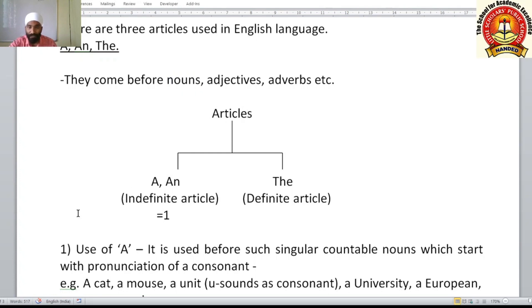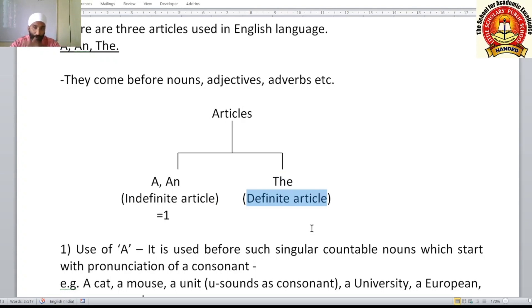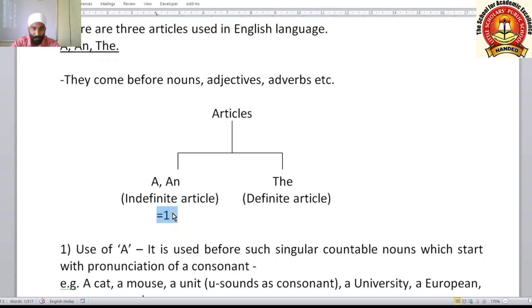Articles 'a' and 'an' are called indefinite articles — they are not definite or fixed. They tell about a common noun which is not fixed. The article 'the' is a definite article — it tells about a fixed or particular noun. 'A' and 'an' represent the number one, so they come before singular countable nouns. Examples: a banana, an elephant, an umbrella, an aeroplane, a bottle.